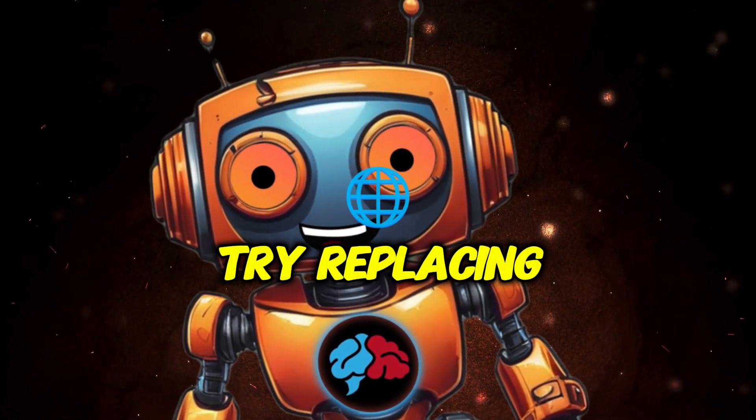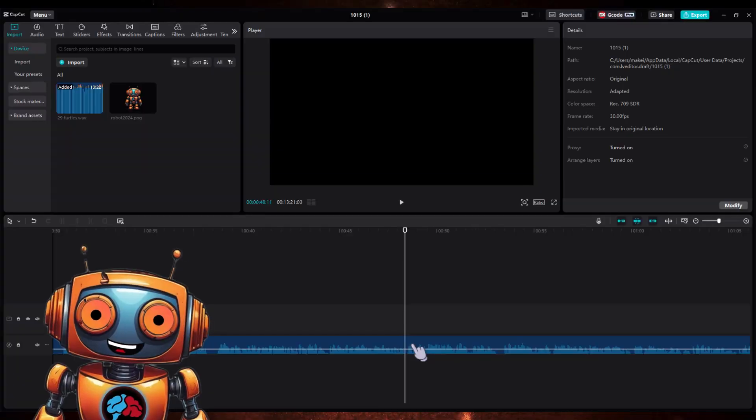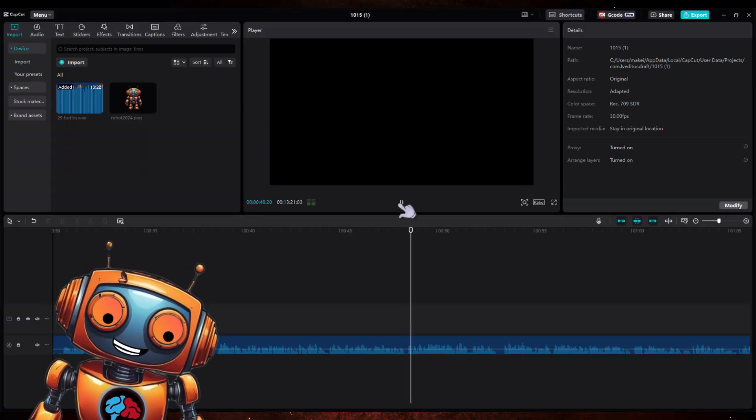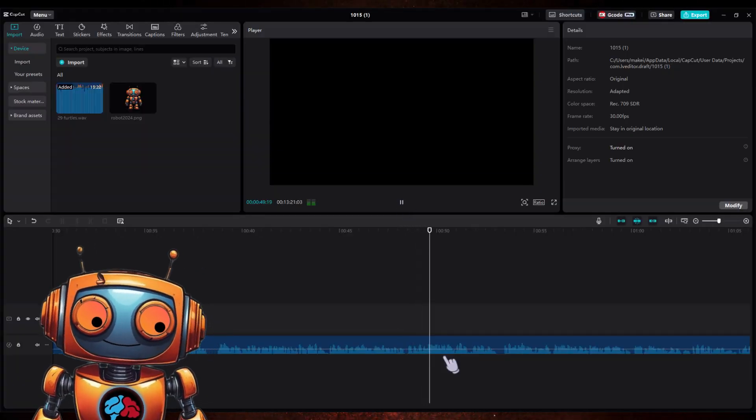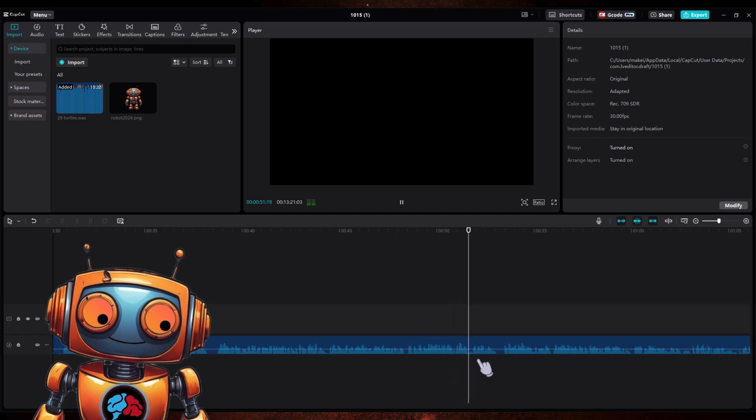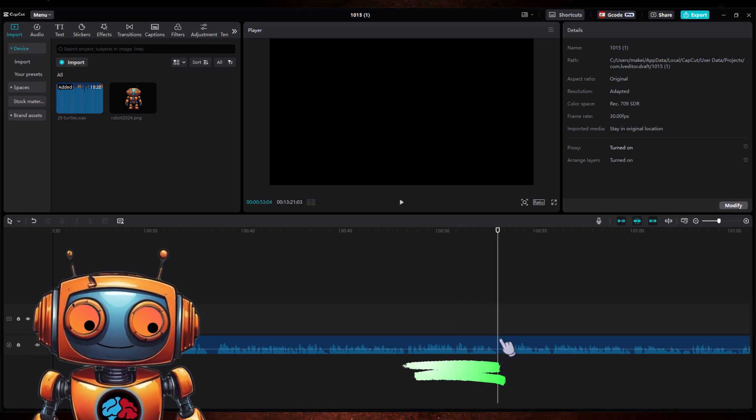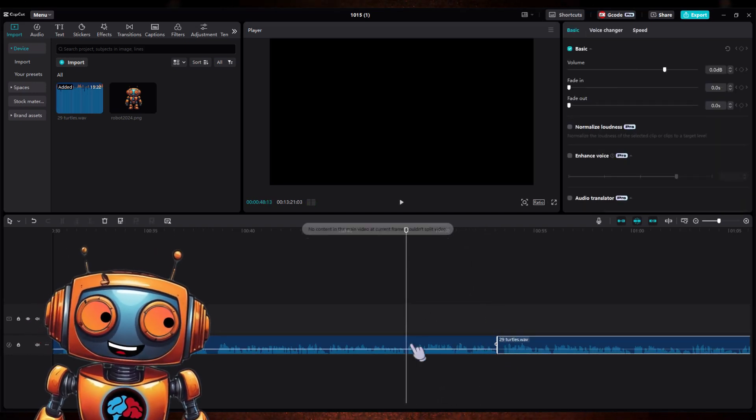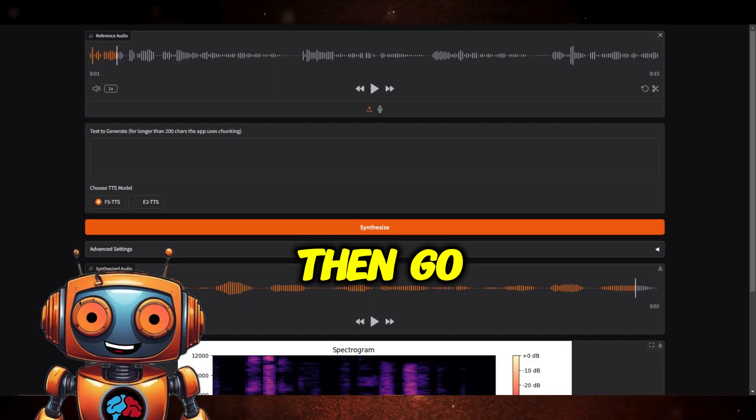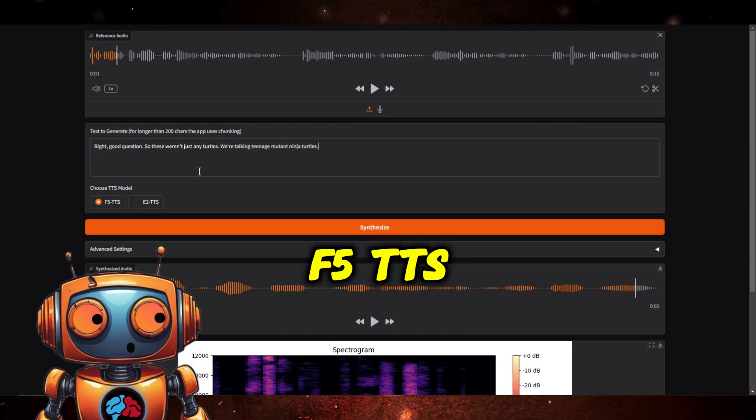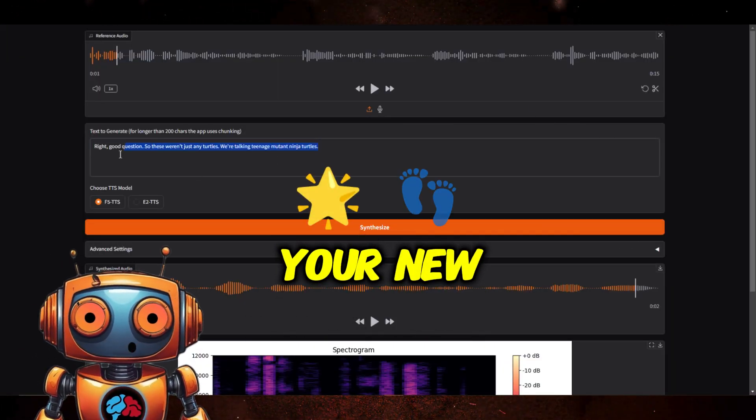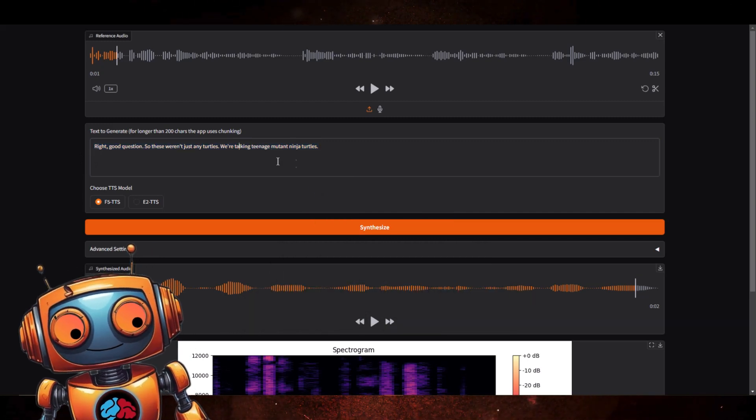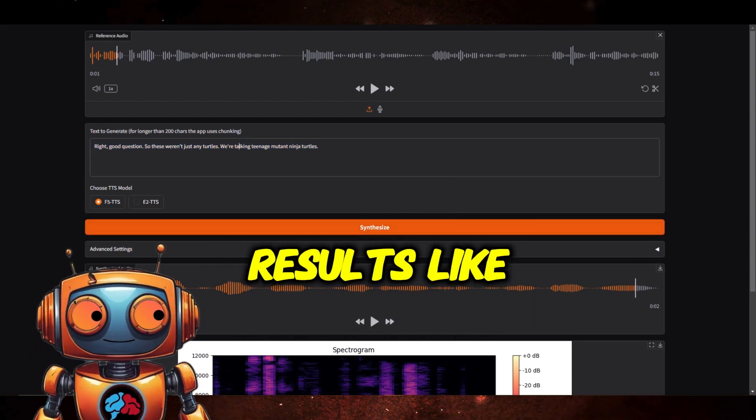So to make it sound even better, instead of replacing just a word or two, try replacing the whole sentence. For example, in this part where the male host says good question, so these weren't just any turtles, we're talking eastern box turtles, replace that whole sentence by cutting it out in CapCut. Then go back into F5 TTS and make your new audio track.